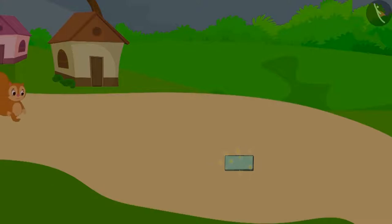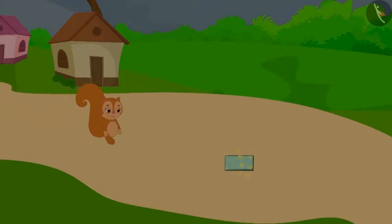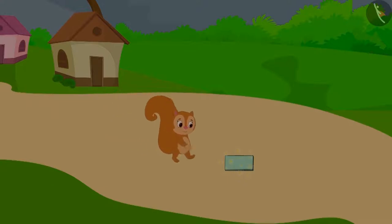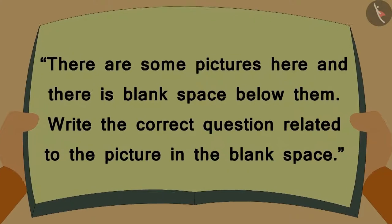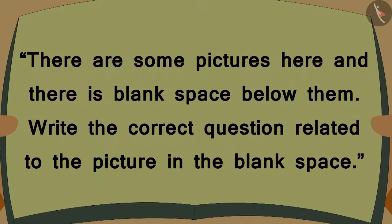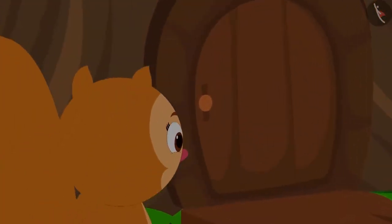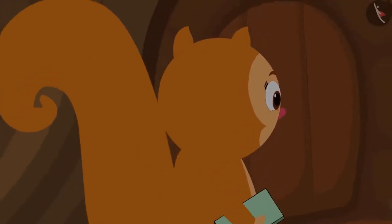One night, Chanda was returning from her shop. She found a book on the way. In the book, it was written: there are some pictures here and there is a blank space below them. Write the correct questions related to the picture in the blank space. Chanda picked up the book and took it to her home.